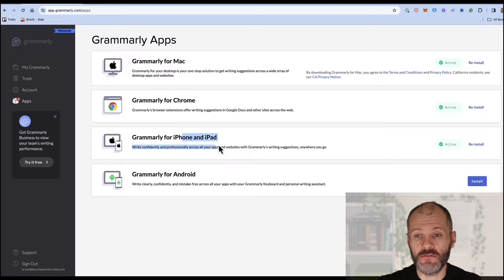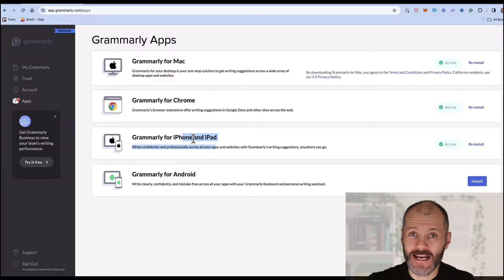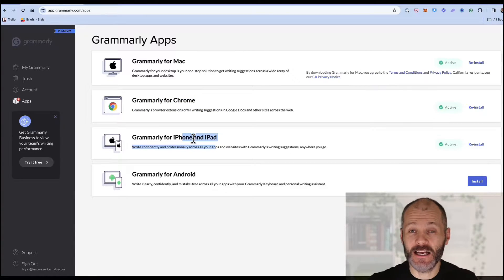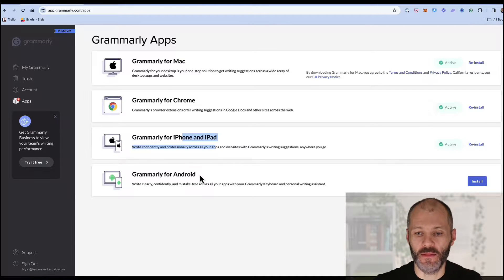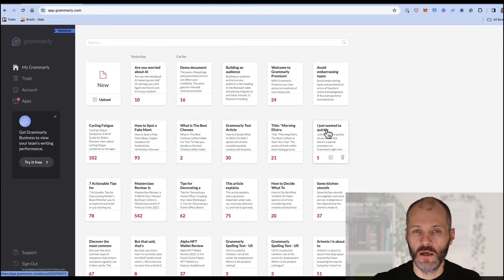You can also use Grammarly for iPhone and for iPad and I've also tested this and it can be quite useful if you want a grammar check on the go and there is a version for Android too.